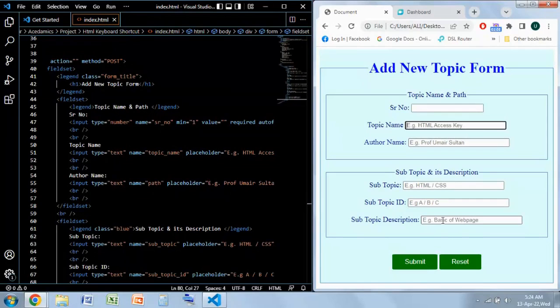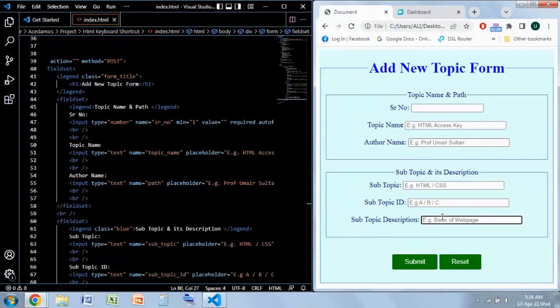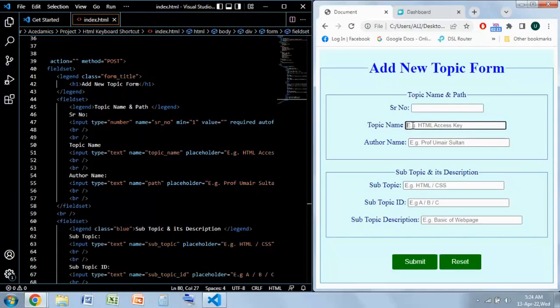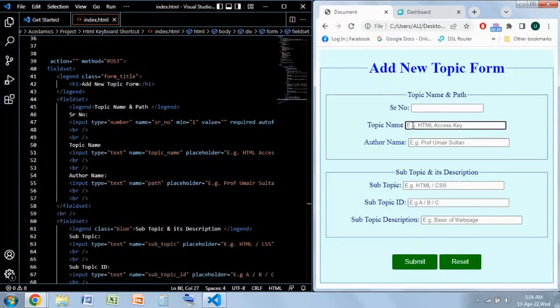Whenever you add a keyboard shortcut, the user who is currently in subtopic description field will be directly able to jump to wherever you have added the keyboard shortcut feature.